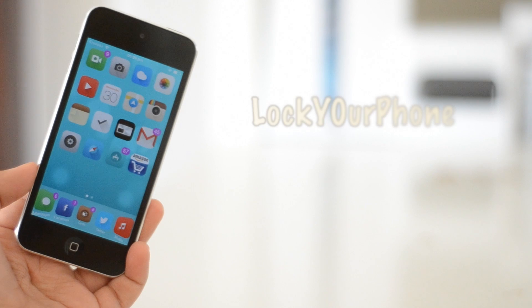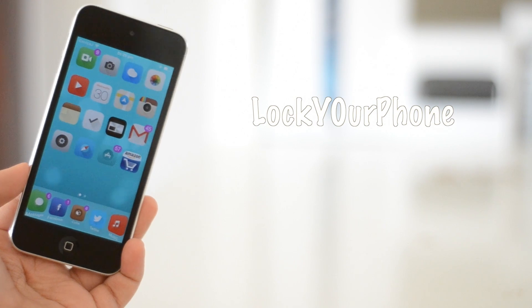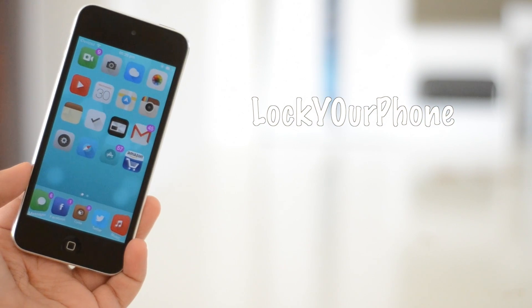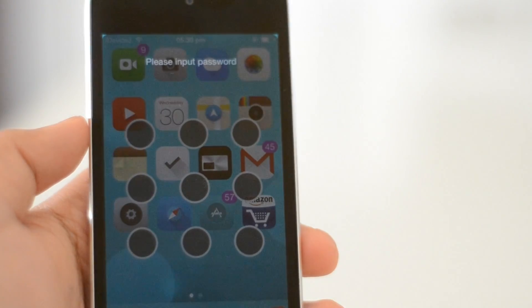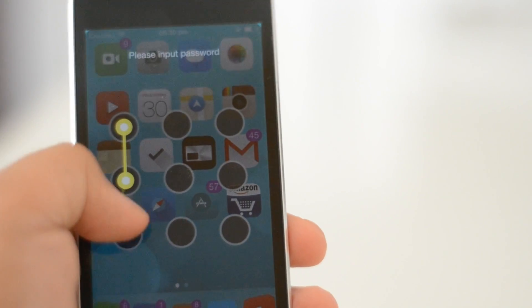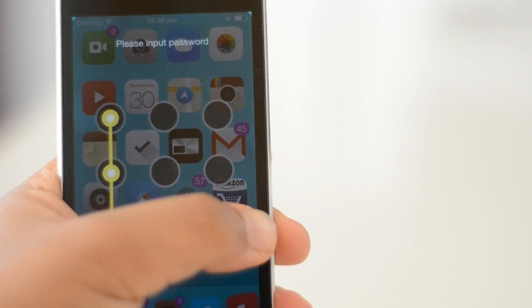My first tweak is called Lock Your Phone. In a nutshell, this basically gives you the ability to lock apps with a password. This isn't any ordinary password though—you unlock it with an Android-style pattern unlock, which is something unique.